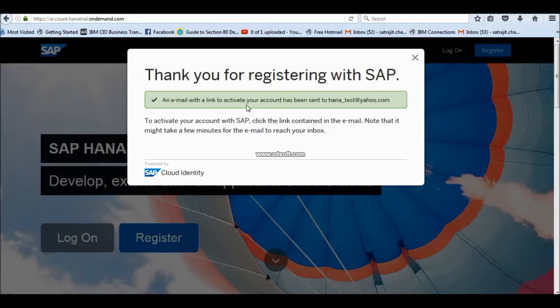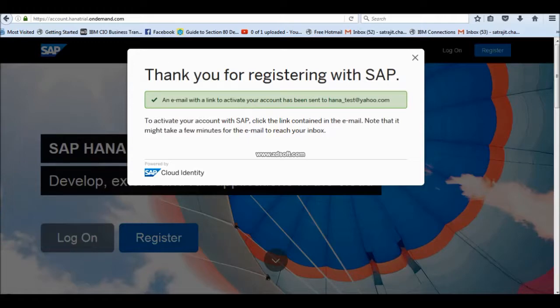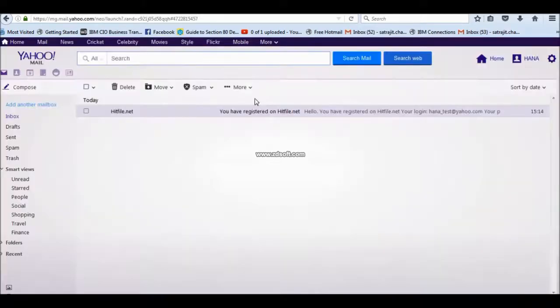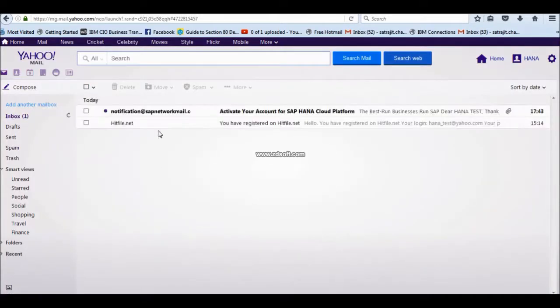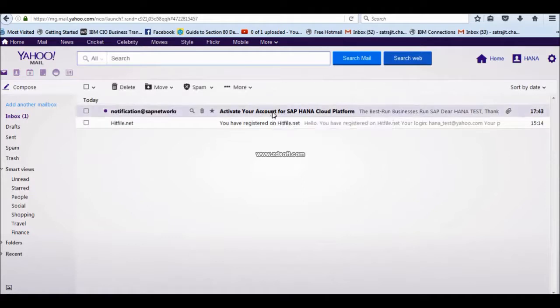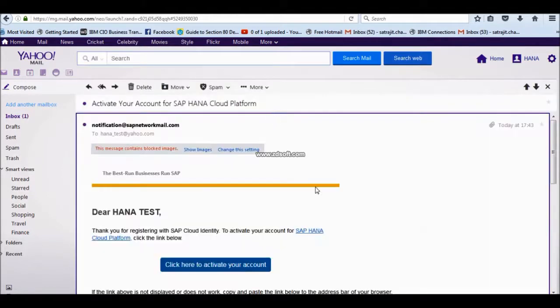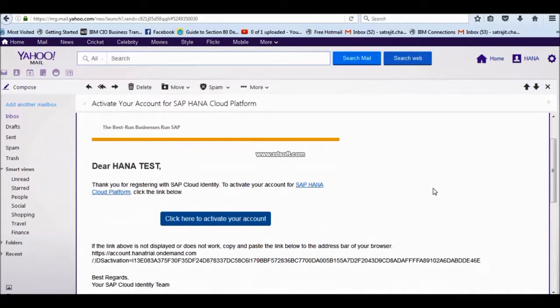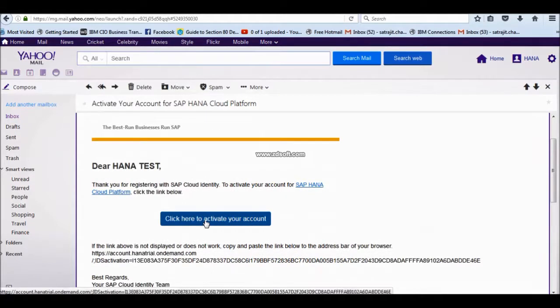One link is going to be sent to your email account. Now, go to your email account. The link is already over here.